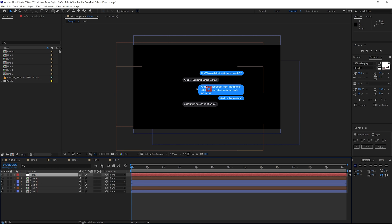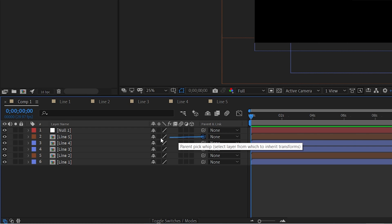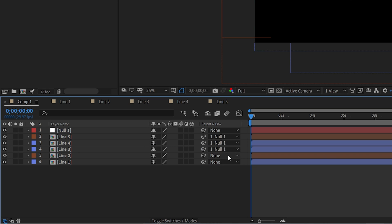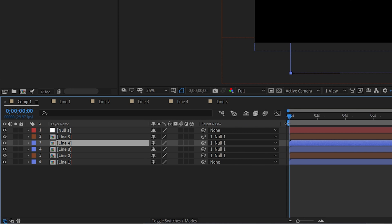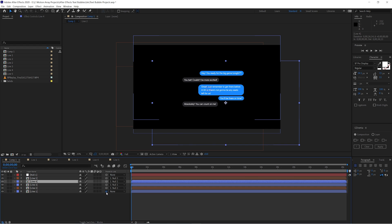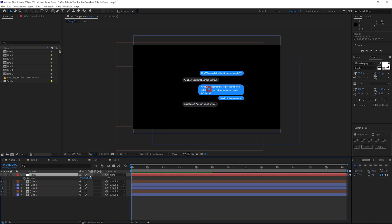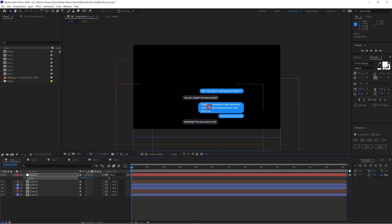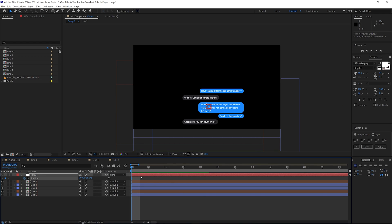The easiest way to animate this is to add a Null Object rather than changing each layer's position individually. Right-click in the composition, click New > Null Object. Then parent each of your text lines to the null object using the parent pickwhip — click and drag to Null 1, or click the dropdown and choose Null 1. If you don't see the parent option, check your toggle switches and modes at the bottom. Once all lines are parented to Null 1, moving the null moves everything together.